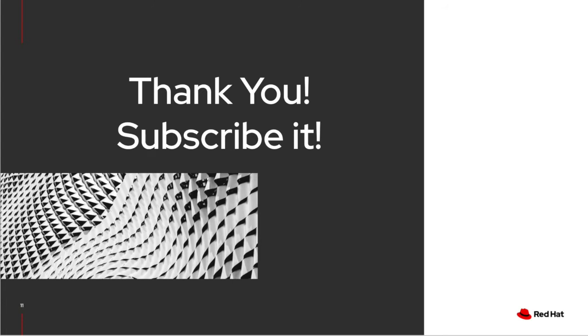Thank you for watching and if you enjoyed that, please subscribe to the next valuable technical videos and demos. Have a good rest of the day.